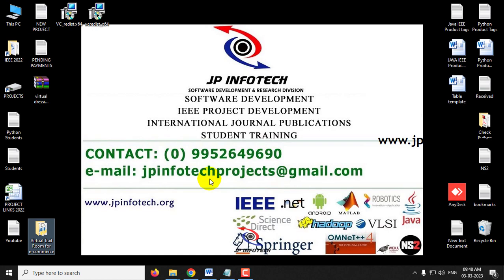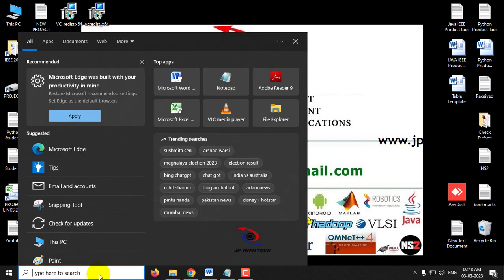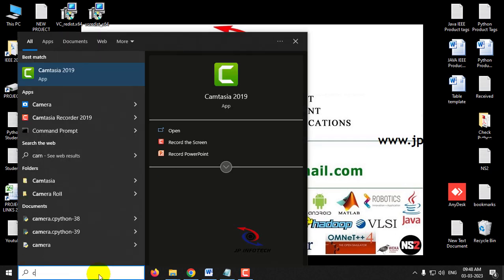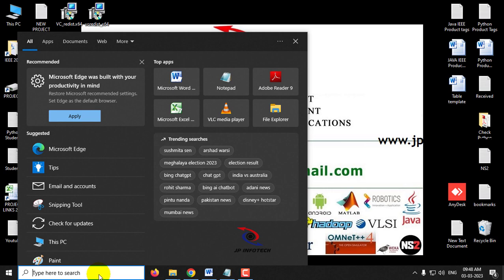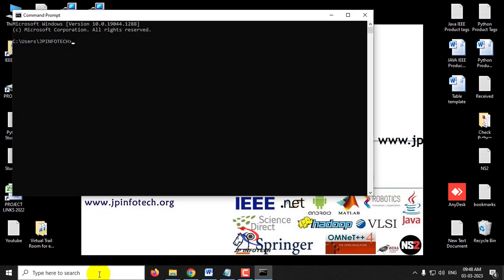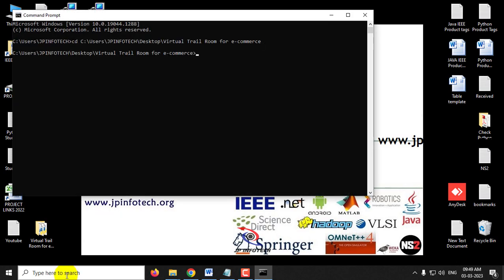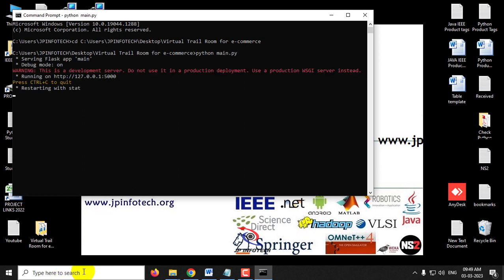Now let us see the execution of the project. Before execution, make sure you have fulfilled the requirements mentioned in the requirements file with the exact version of Python and libraries installed, and make sure your web camera is switched on. Go to your command prompt, navigate to the source code location, type 'python main.py', and press Enter. Kindly wait for a few minutes.